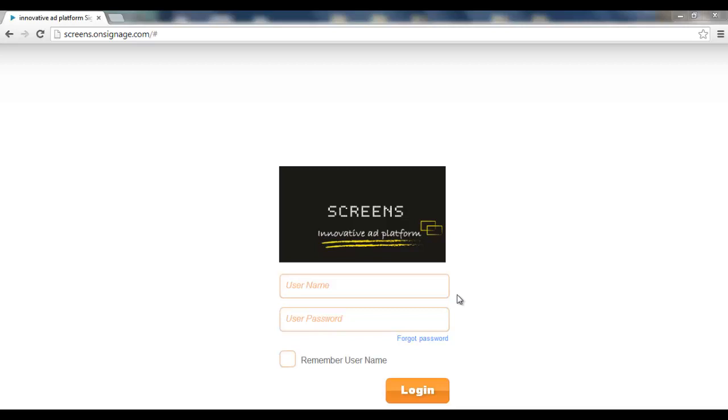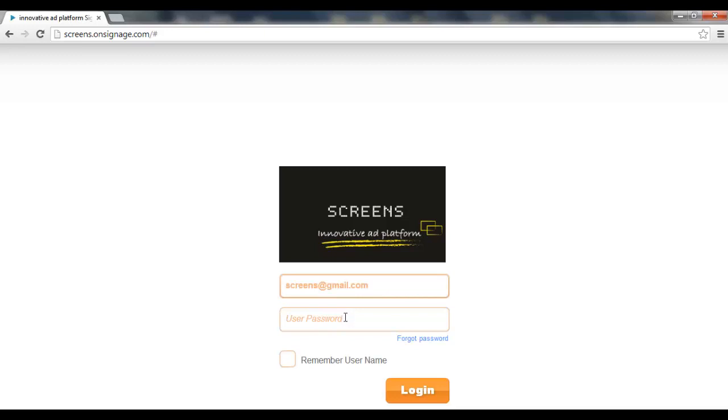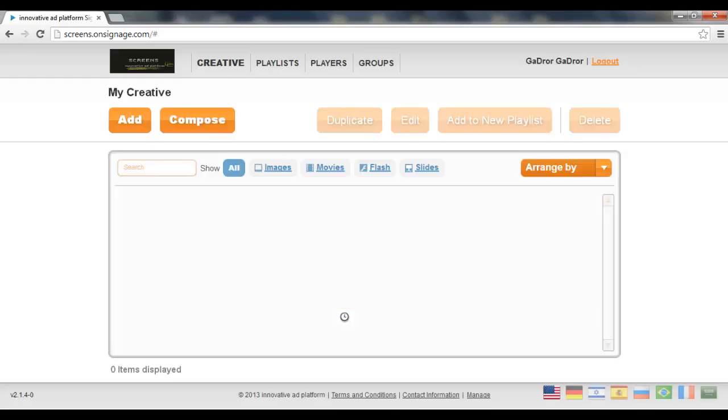Hi everybody, this is Nir from NoviSign. Today I'm going to show you the advertising system. Ready, let's roll. Well, first thing you need to log into your account using your managing user. Let's do it. And there we are.